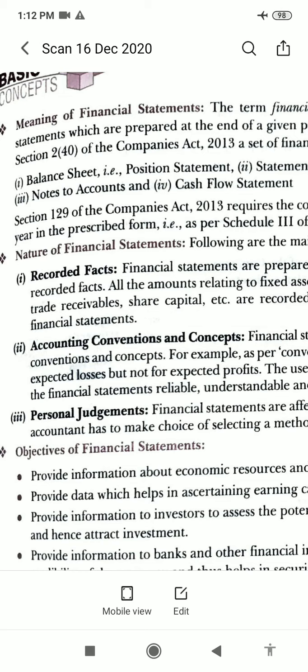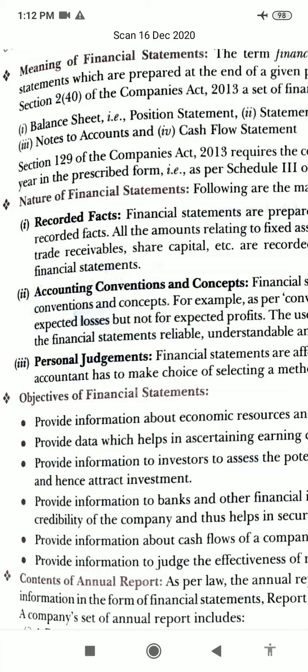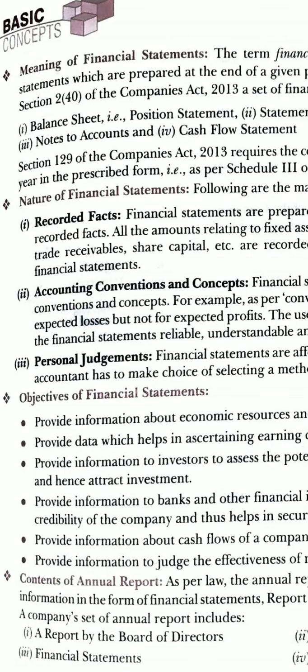The annual report of a company, as per law, should disclose the prescribed information to enable users to make informed judgments and decisions. The information is disclosed in the financial statements, board report, and by a separate statement being part of the annual report.